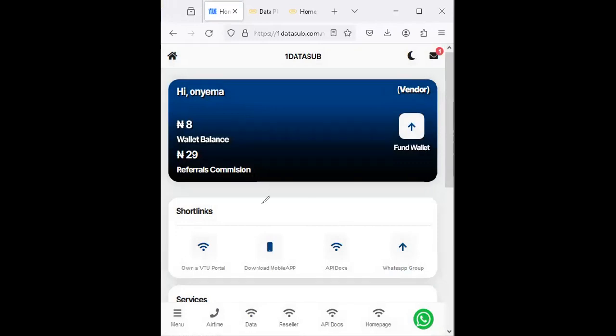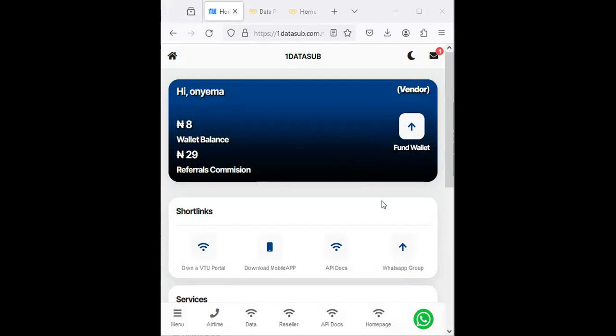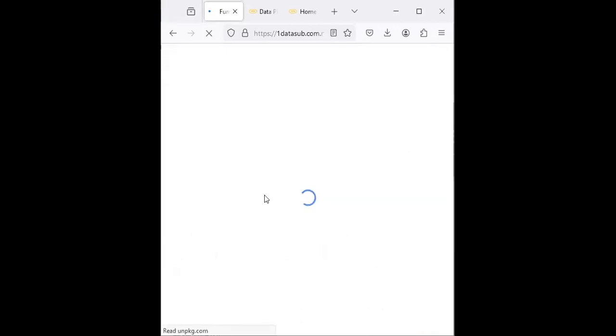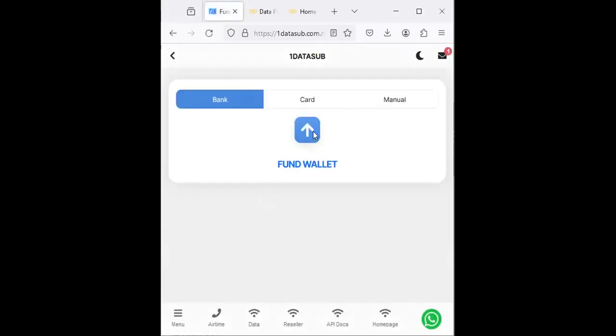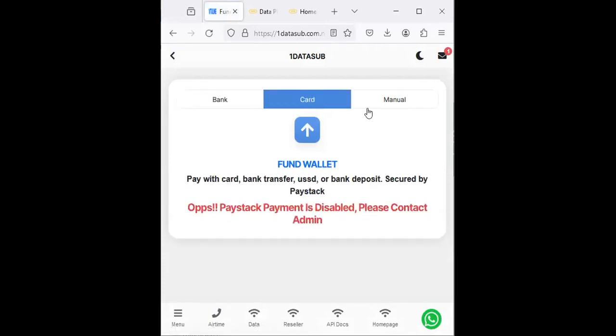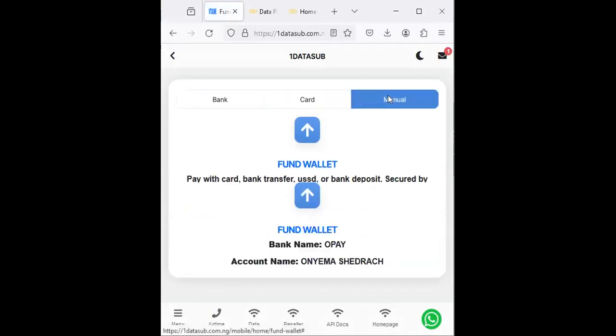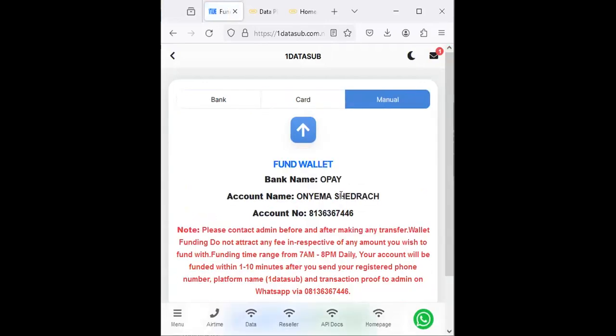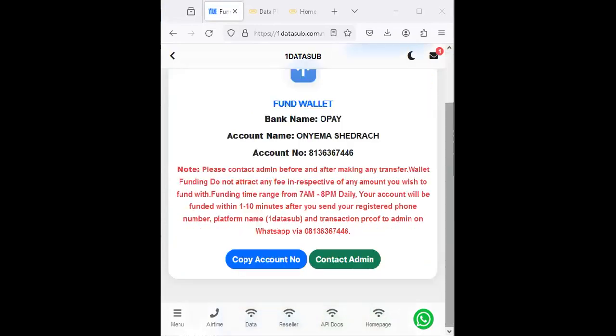The first thing you need to do on the platform is to fund your wallet—load money to your wallet. Just click on 'Fund Wallet'. It will take you to the place where you select manual funding. You can see it now—just make a transfer into this account, which is Opay, and then this account number.